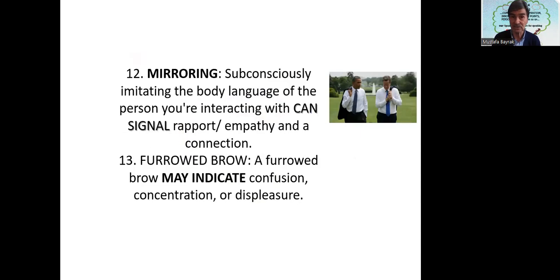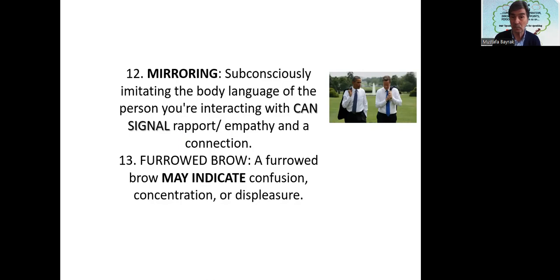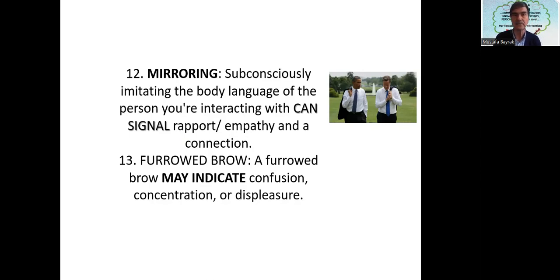Mirroring — subconsciously imitating the body language of the person you are interacting with can signify rapport, meaning empathy and a positive connection. So it is acceptable and a sign of approval.